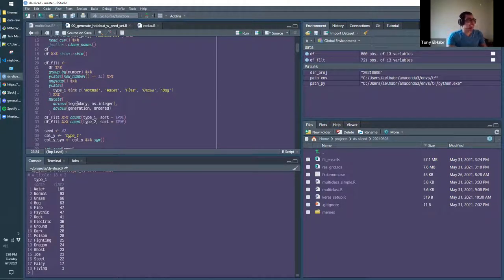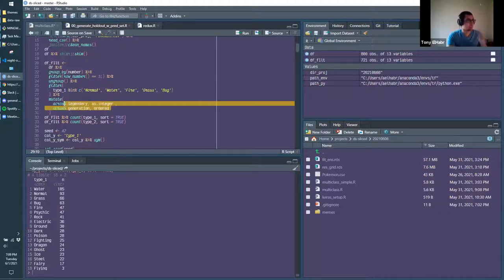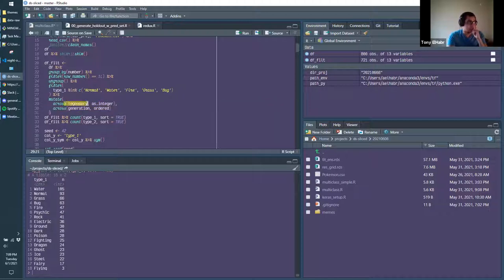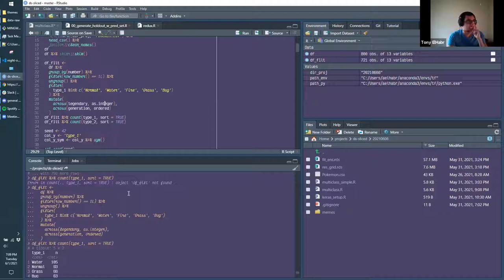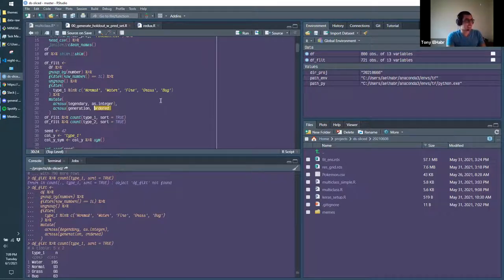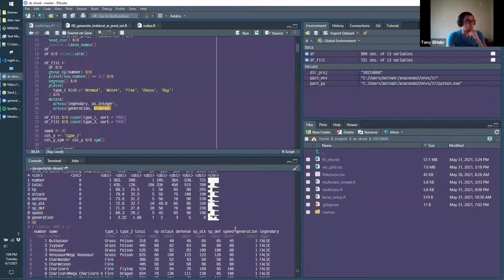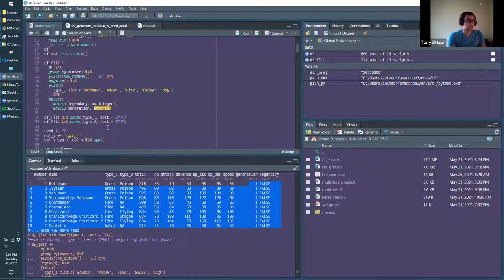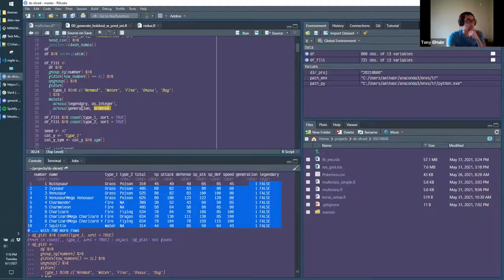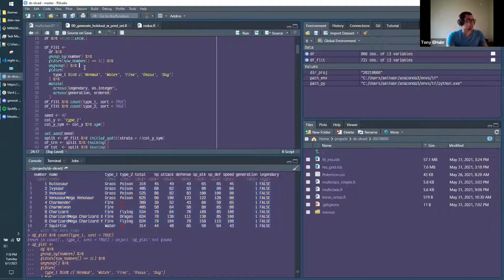I start doing a little preprocessing. I convert the Legendary column from double to integer — it's a zero-one column and I always hate when that's stored as a double. Then for Generation, there are six generations, and rather than treating it as a plain integer I want to model it as dummy variables — treating it as an ordered factor. Let me run the df_fields line.